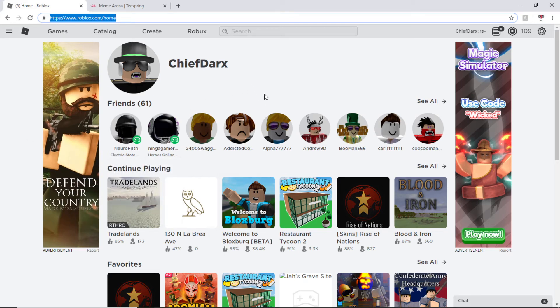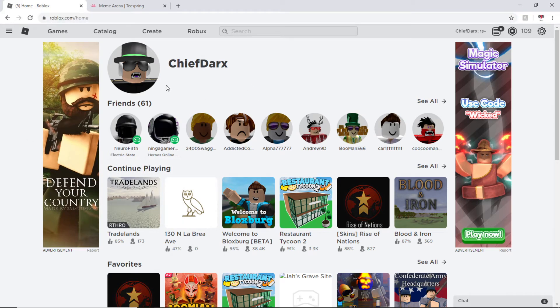Hey everybody, welcome back to another video. So today I'm going to be showing you guys how to turn your Roblox theme from light mode to dark mode.